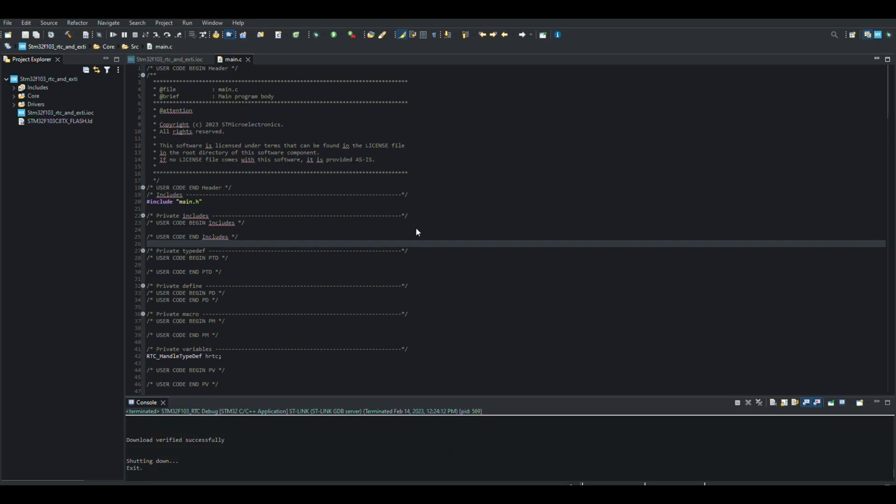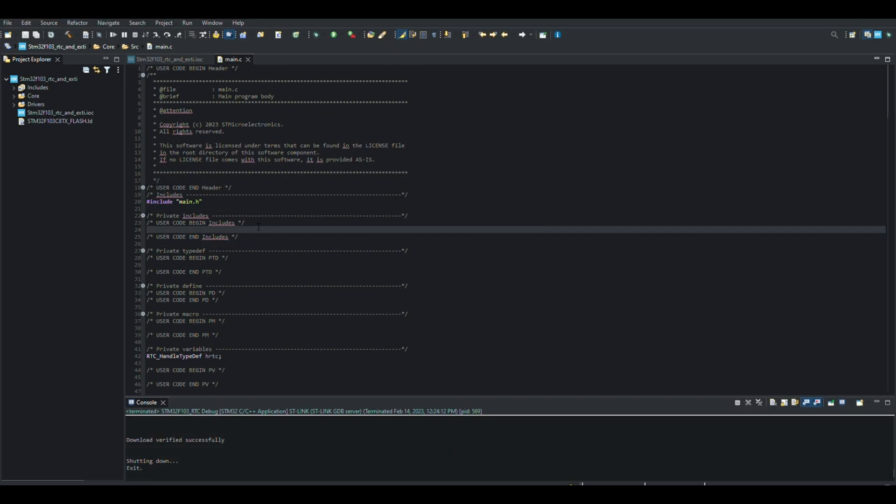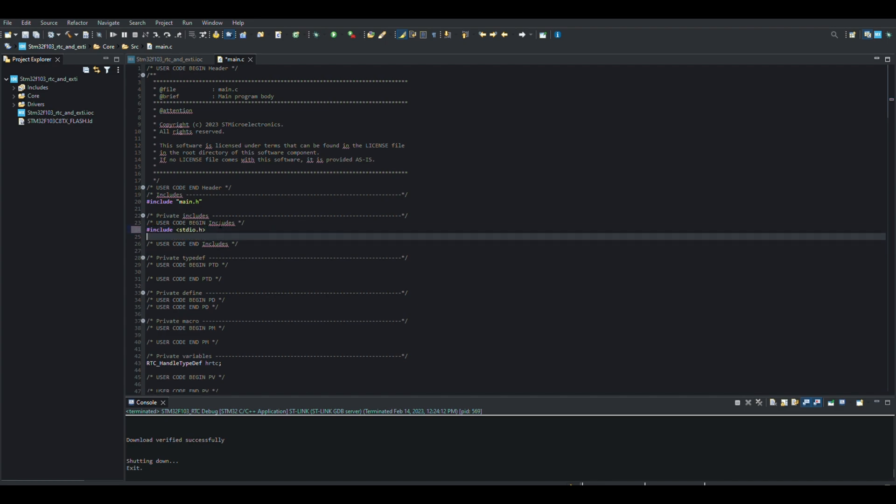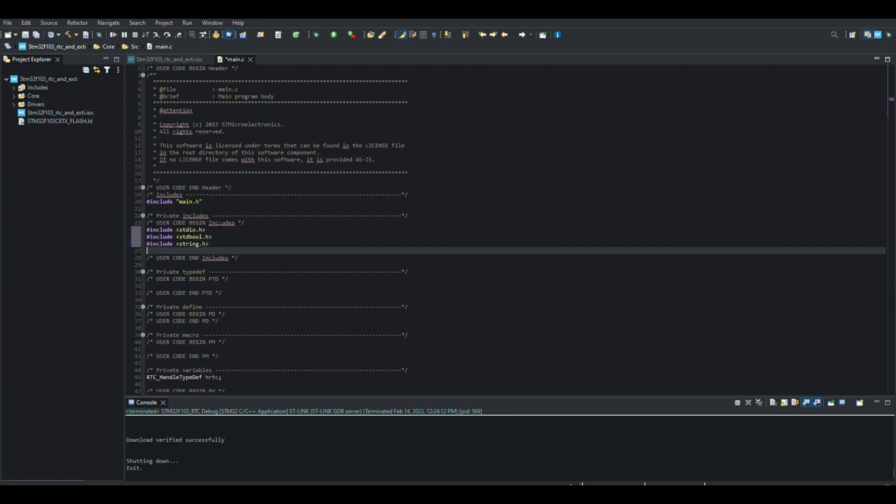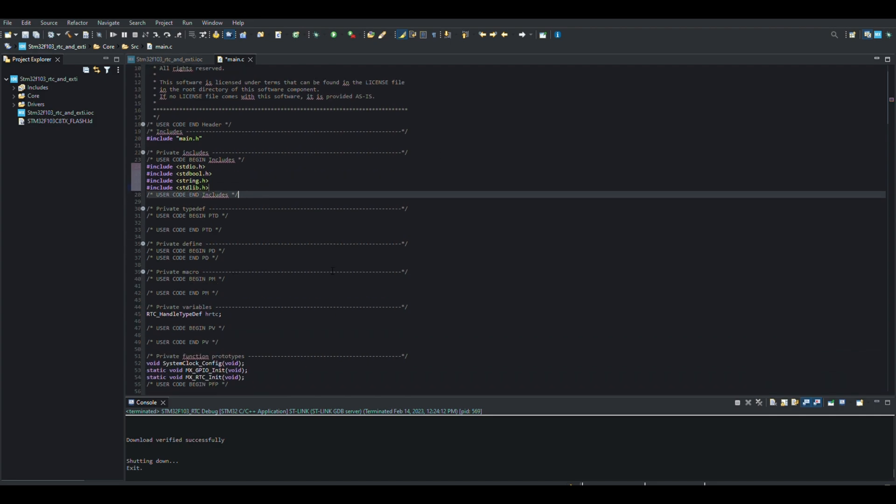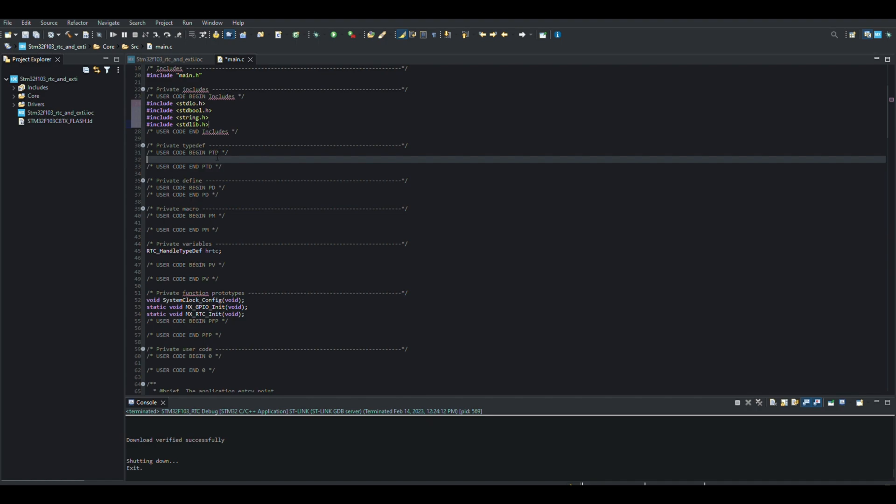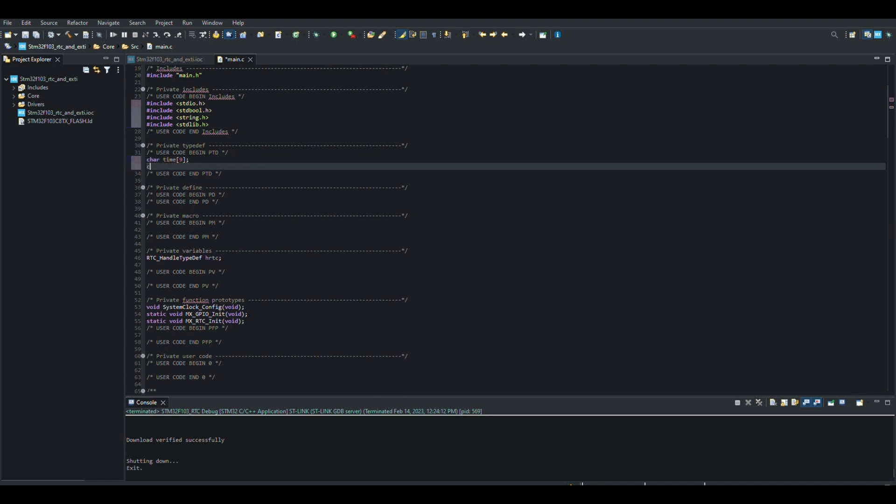Now let's start writing the code. I am adding the libraries we will need. I define the variables that we will use.